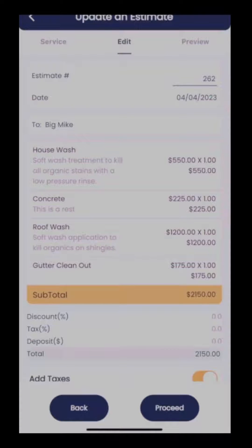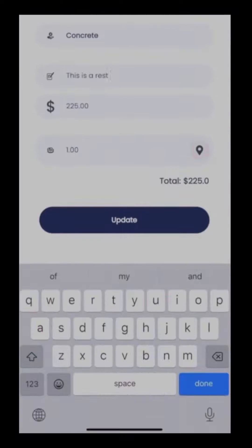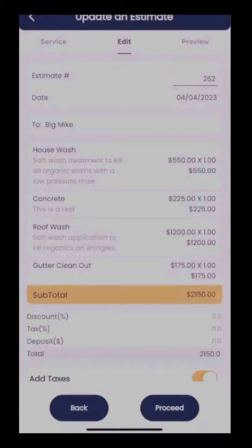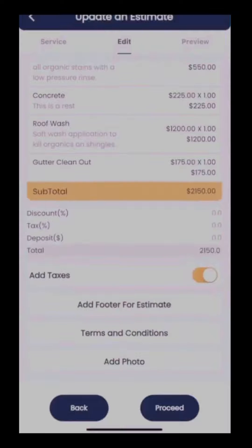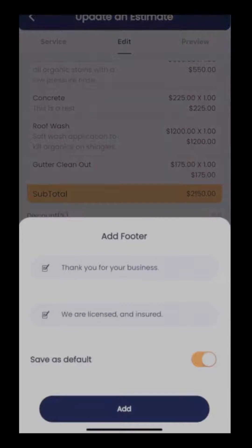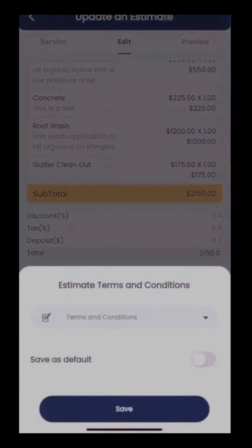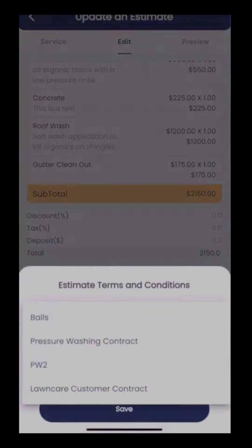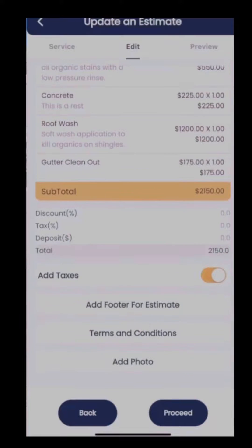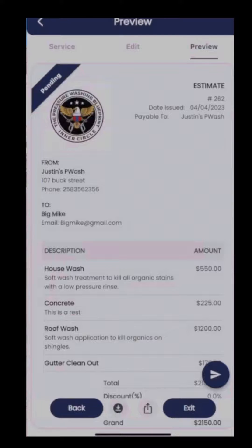We can come in here and add custom descriptions if we want to. I'm not going to add any for this video, but as you can see you can also add a custom footer — I have here 'Thank you for your business and we are licensed and insured' — as well as terms and conditions, which we'll select here: 'Pressure Washing Contract.' You can also add photos into your estimate.